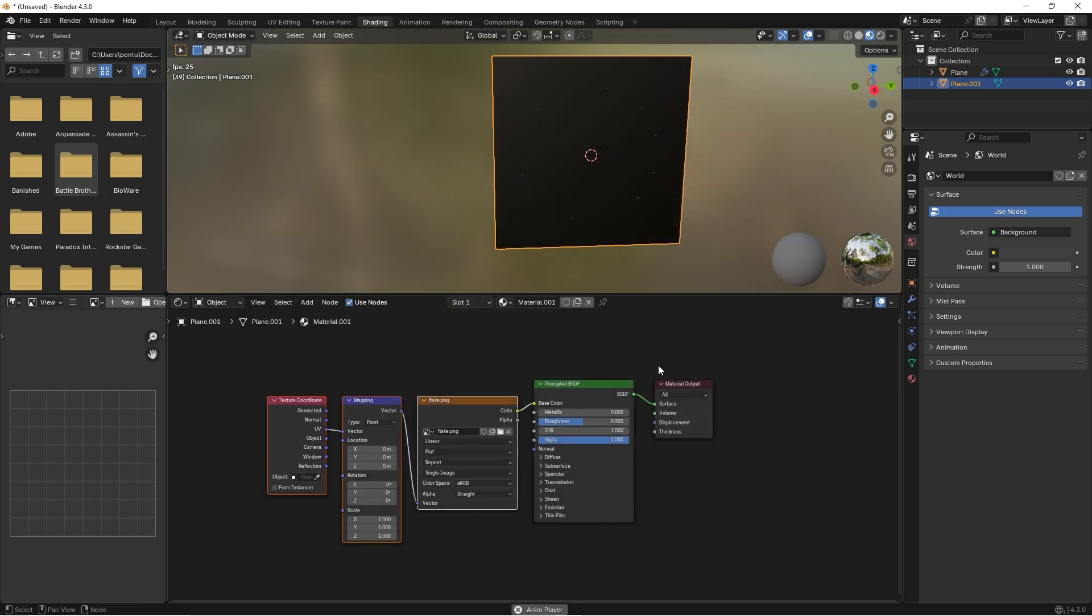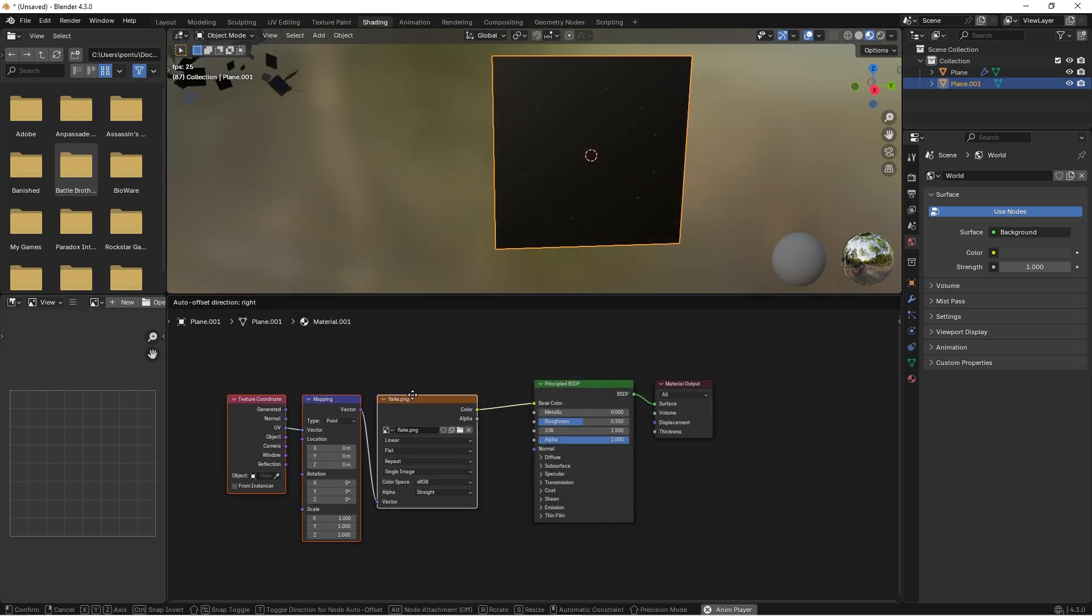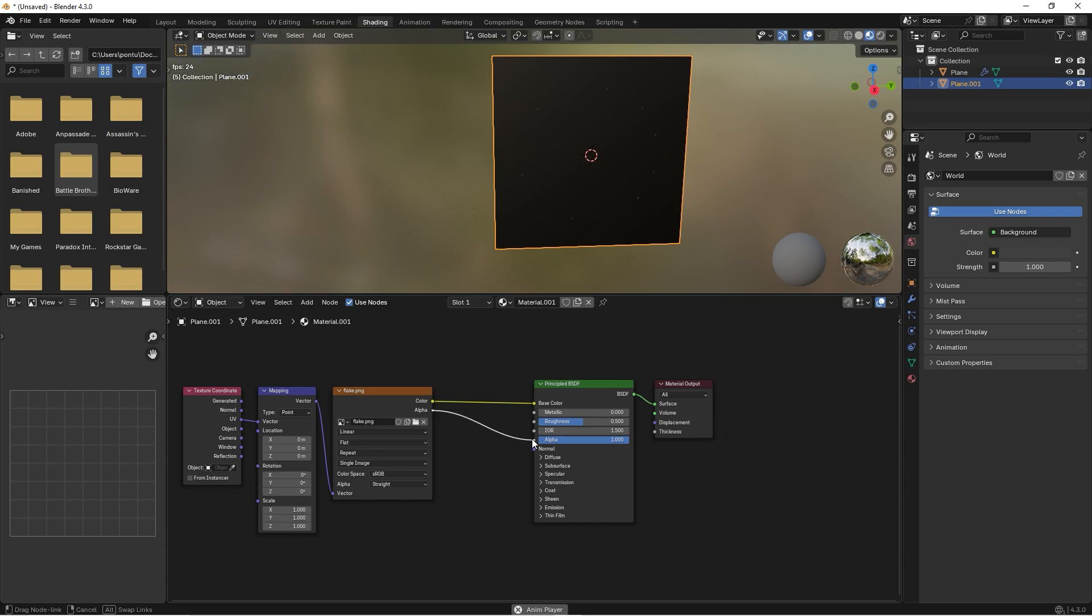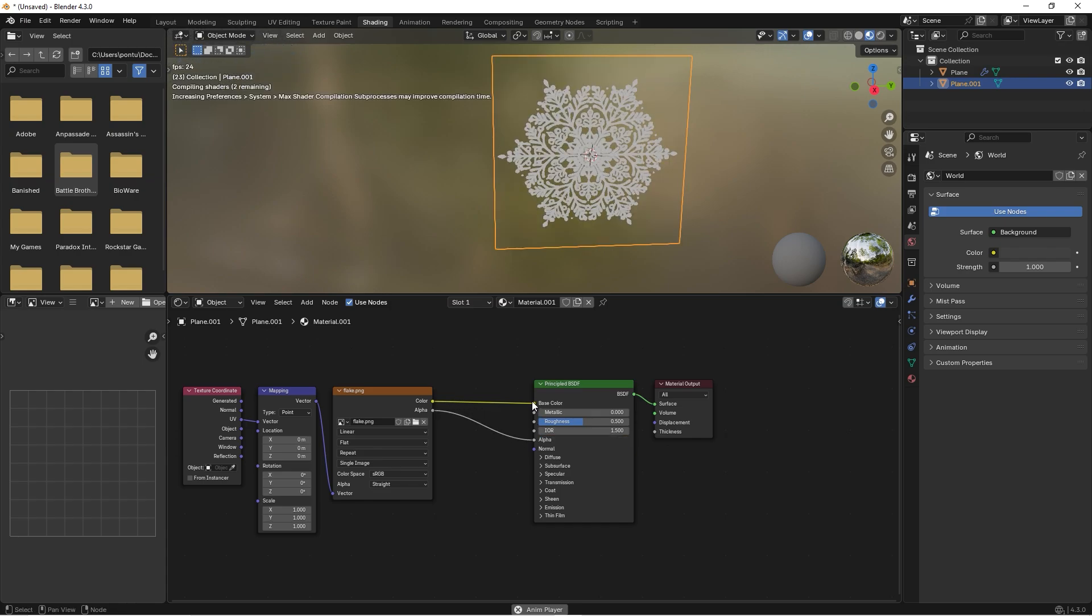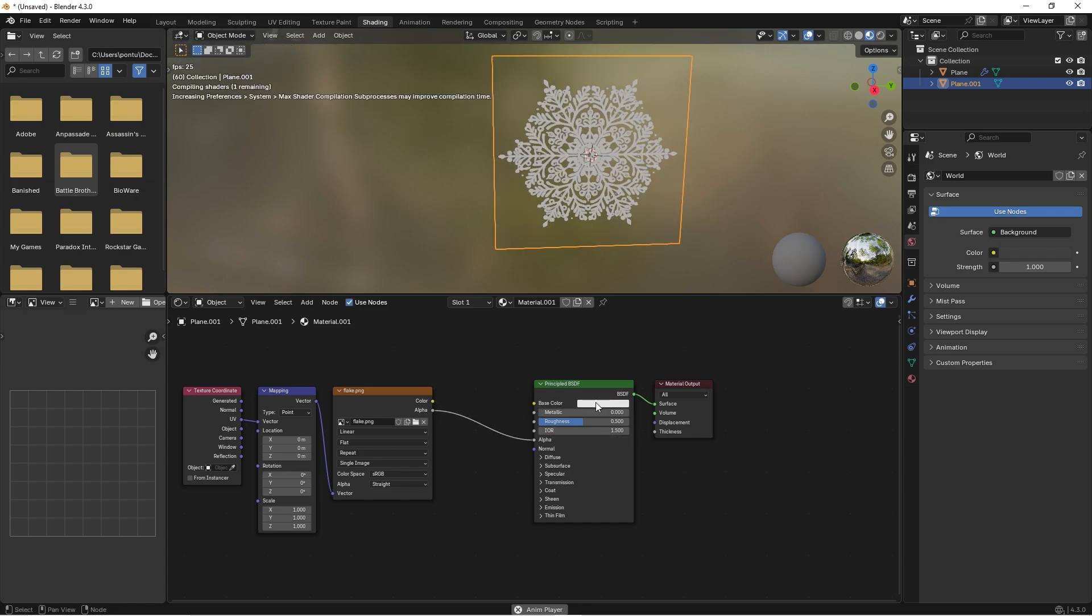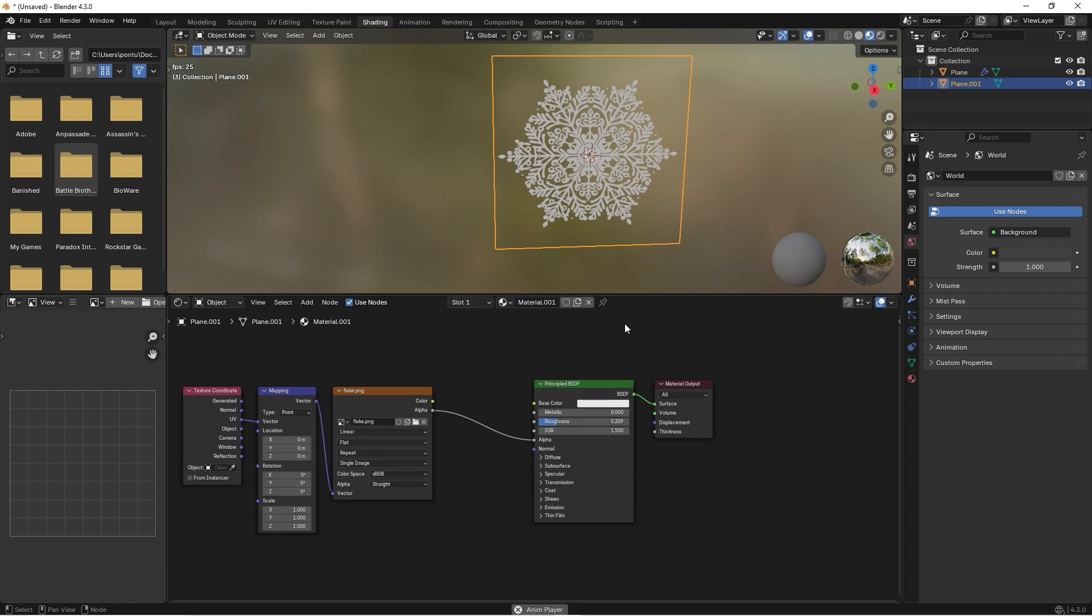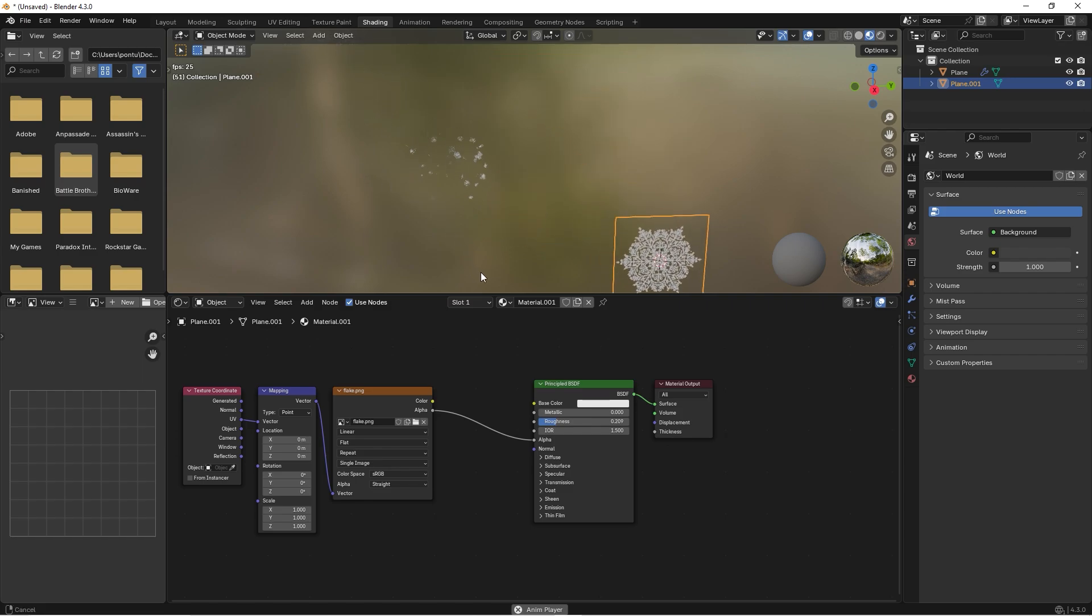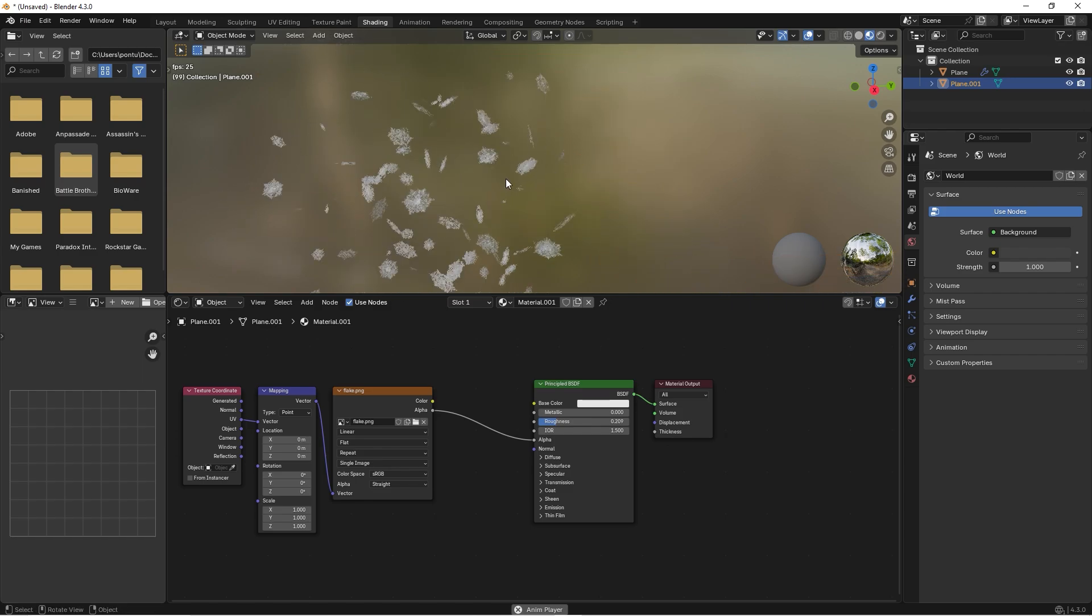All right, now it's just black and this is because I want to use the alpha channel and drag it to the alpha. This we can take away and I want a white snowflake, and I want it to be a little more shiny so we can lower the roughness.